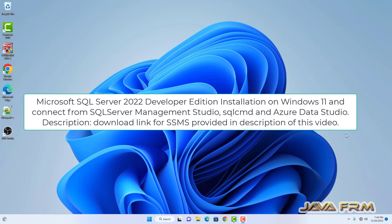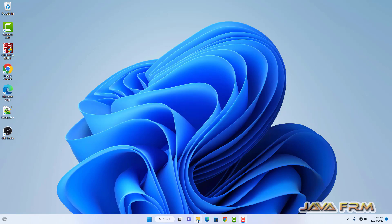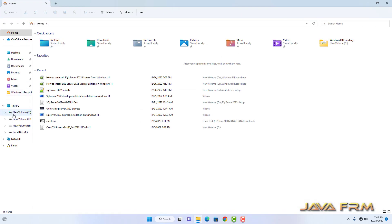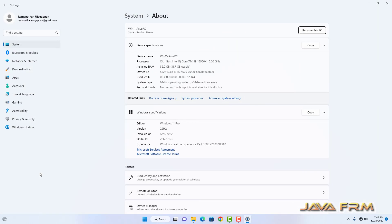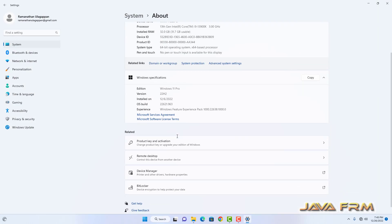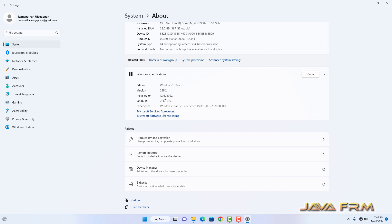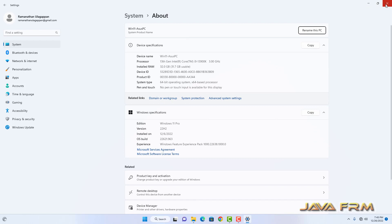Welcome to Java Forum. I am going to show you how to install SQL Server 2022 Developer Edition on Windows 11. Developer edition is a fully featured edition which is equivalent to Enterprise edition. Before proceeding to install, let me show my device and Windows specification. I am using the latest Windows 11 Pro and a 13th generation microprocessor.